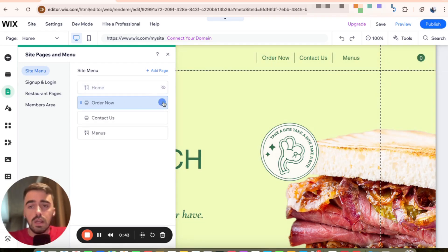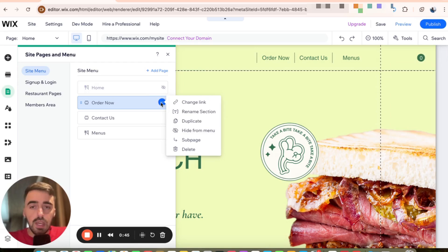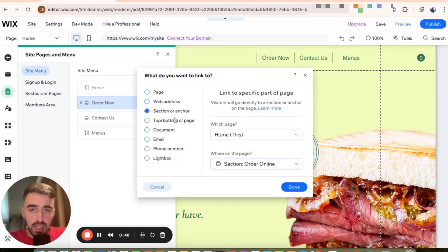In order to do that, I want you to click on these three dots right here and then I want you to click on the change link option right here.